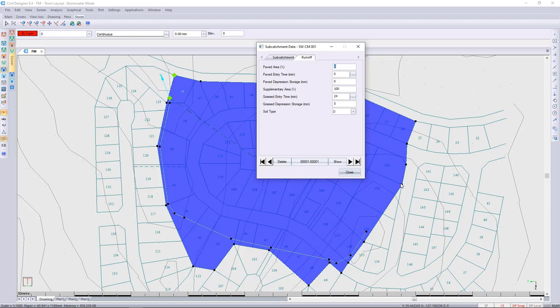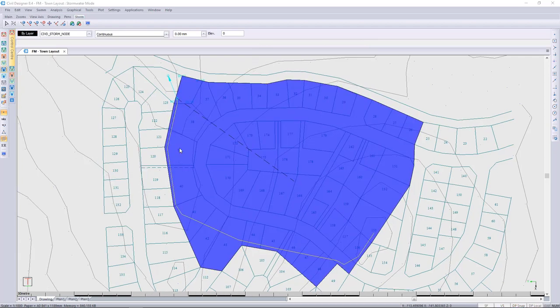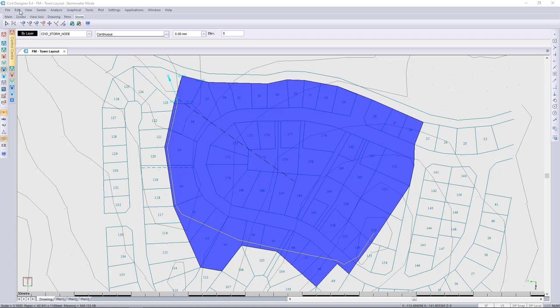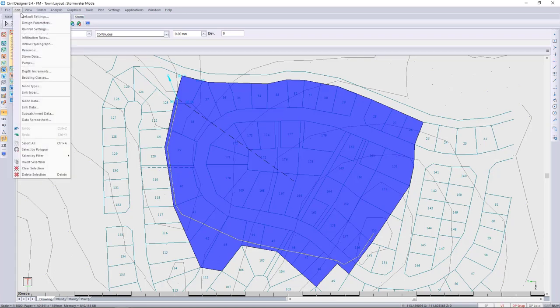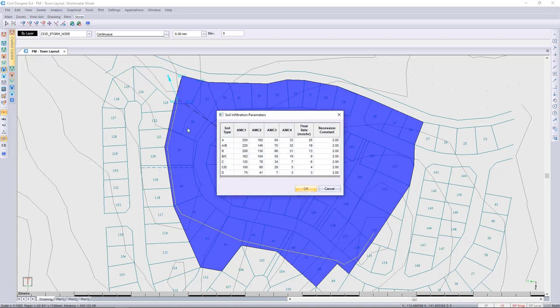So again, you need to look at the requirements and what is on site. If you want a closer look at the different soil types, you can go in stormwater mode to edit infiltration rates. Here you can have a look at the different types of soil that we've shipped with the software.